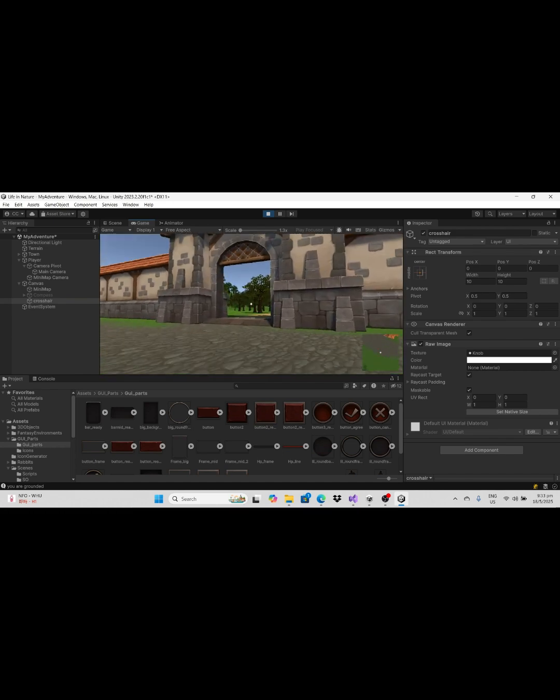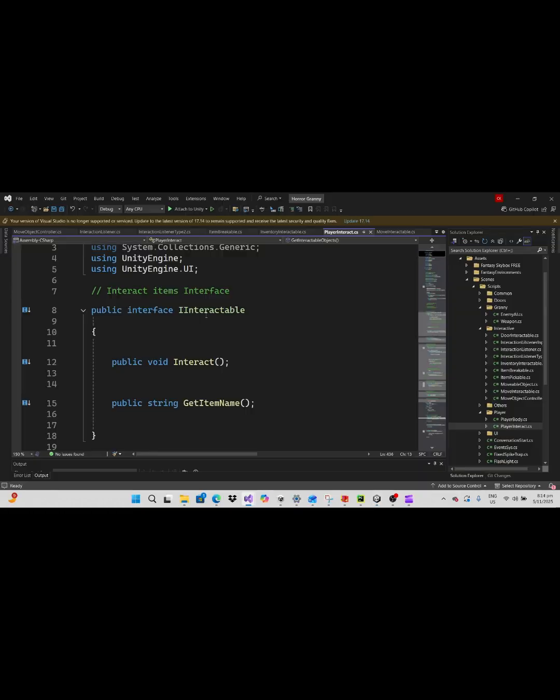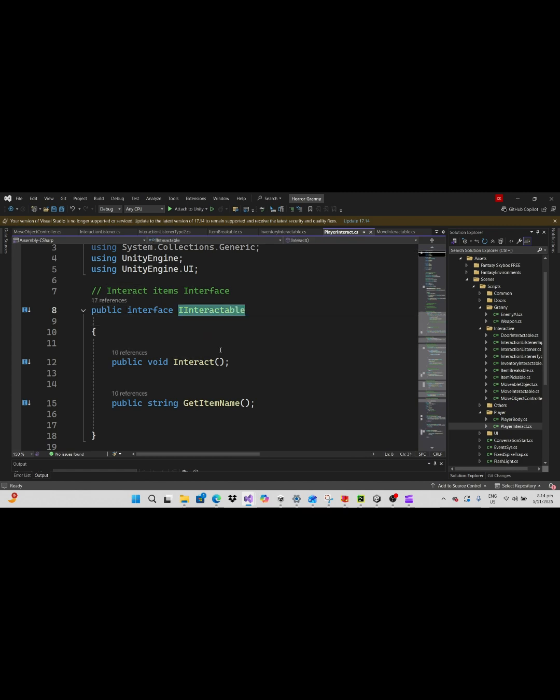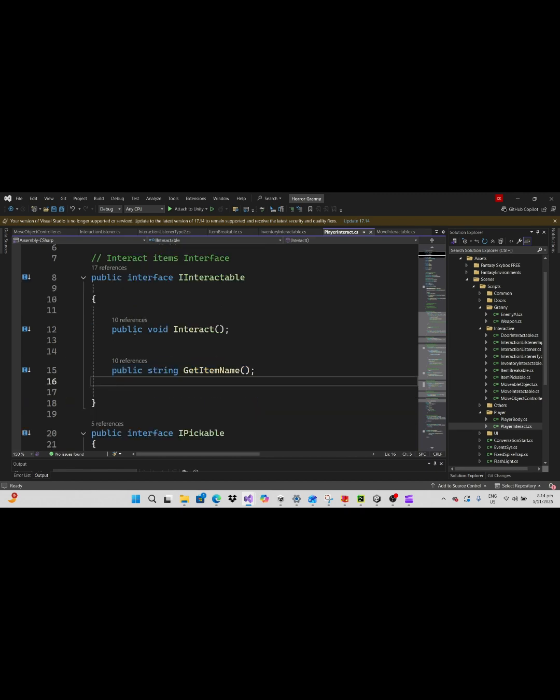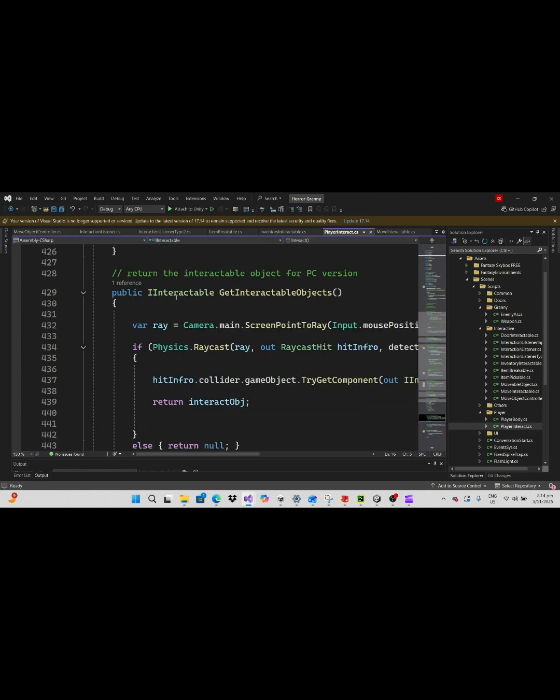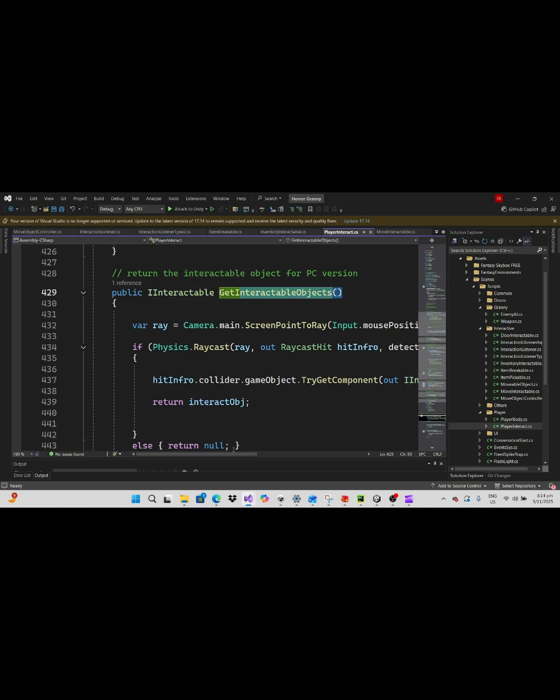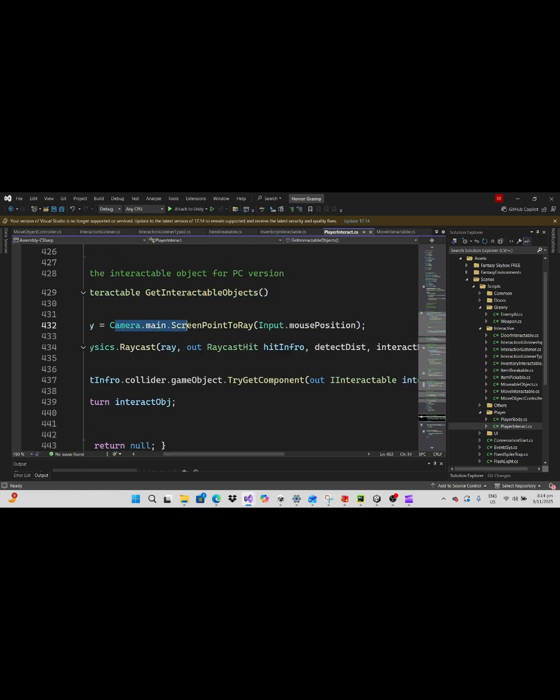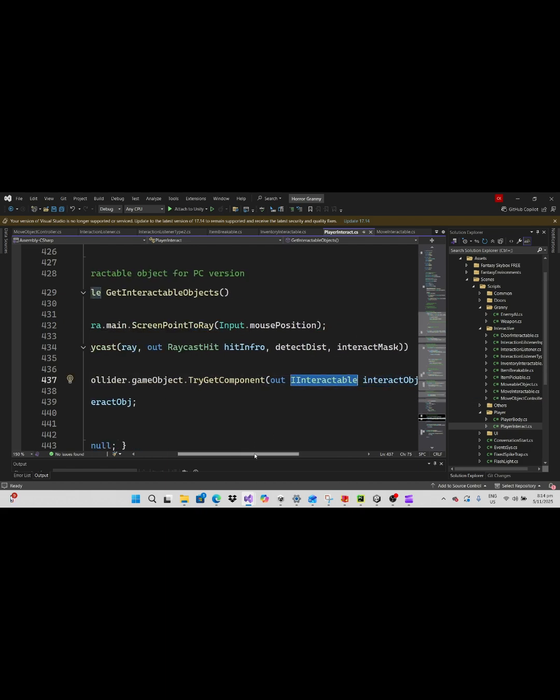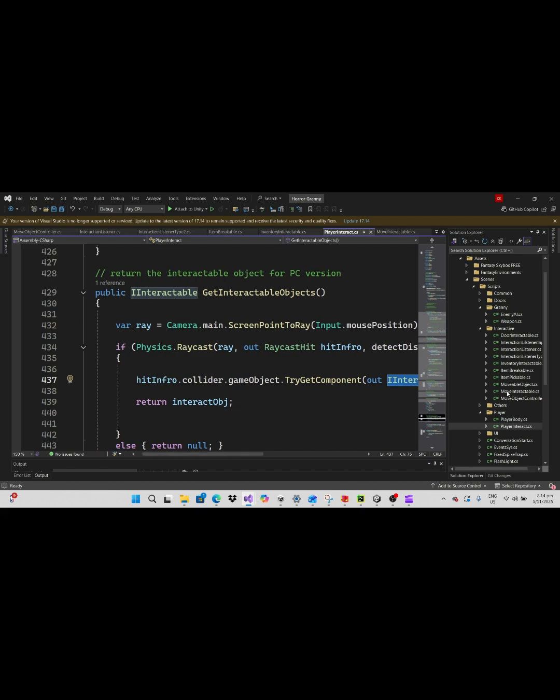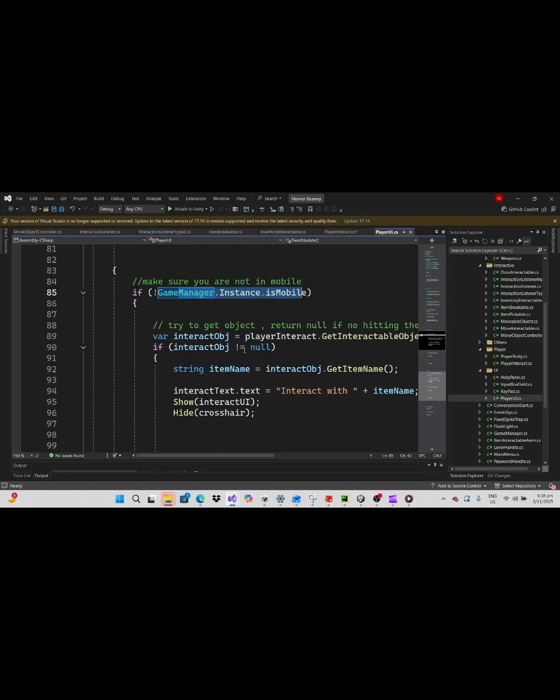To make crosshair detect things we need to define interface, let's say I interactable, with a few abstract methods down below called interact and get item name. Next, build a method that returns I interactable object and use screen point to ray by inputting mouse position. That is the crosshair you just defined on the screen, and use physics raycast to return interact object.